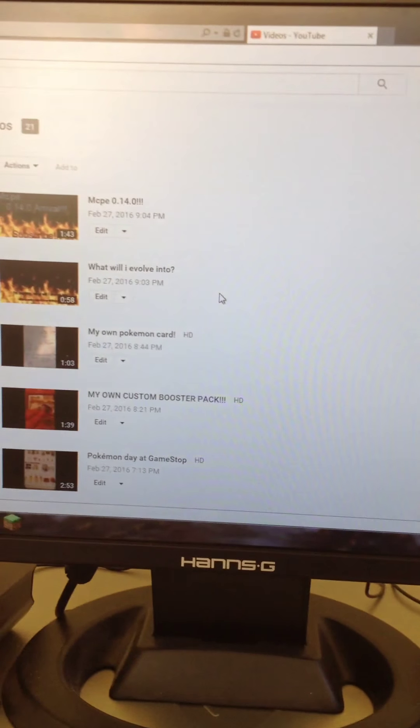It asks: would you like to save this thumbnail? Just click no. Then it says please reload this page to see your changes. So you just reload YouTube, and look at that — "What will I evolve into" has changed. So yeah, that's how you make a custom thumbnail.